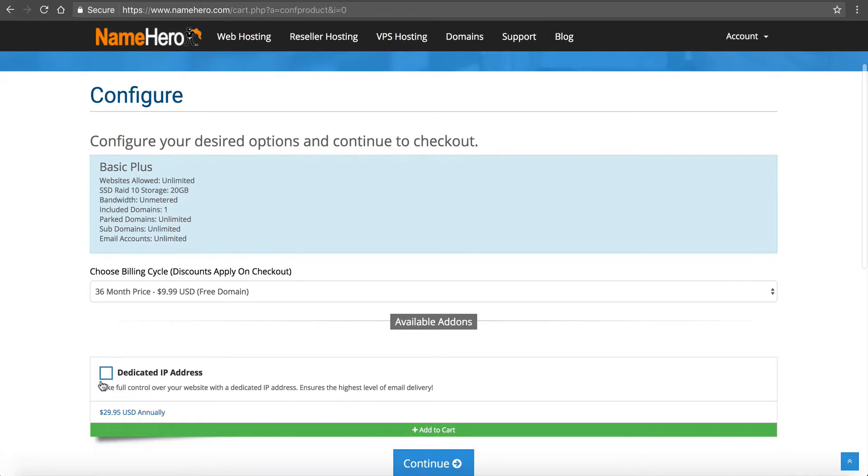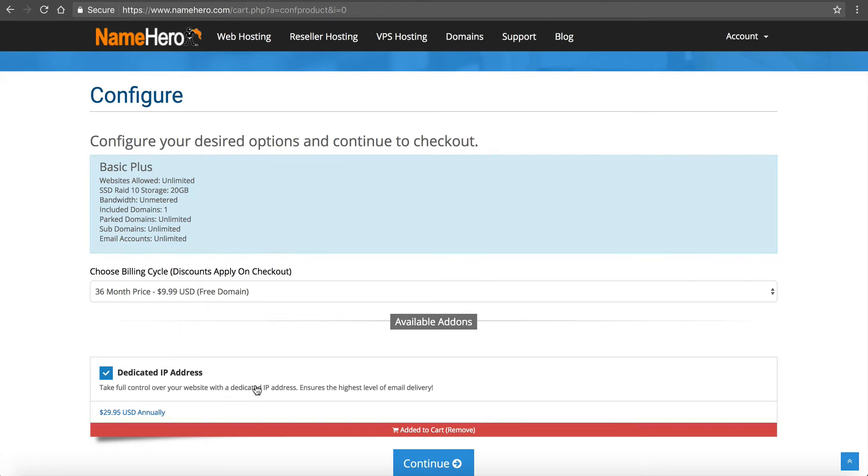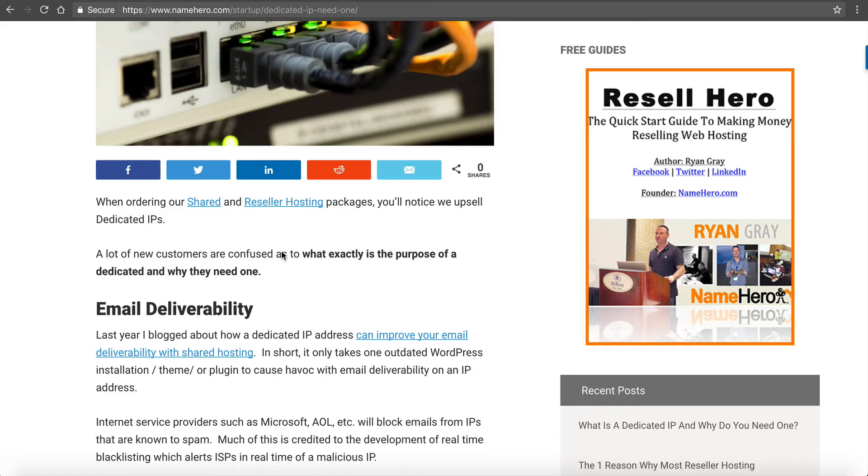You can see Dedicated IP Address comes up and it says under it, take full control of your website. A dedicated IP address ensures the highest level of email delivery. So that's the main reason why people want a dedicated IP address - for email delivery.